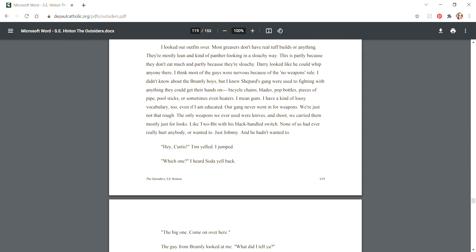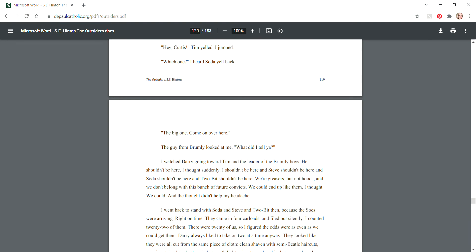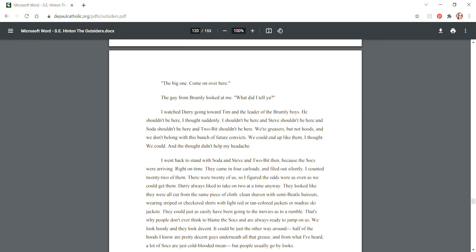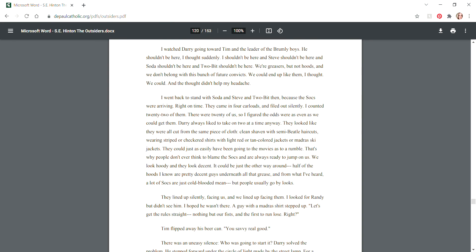I knew Shepherd's gang were used to fighting with anything they could get their hands on - bicycle chains, blades, pop bottles, pieces of pipe, pool sticks, or sometimes even heaters. I mean guns. Our gang never went in for weapons. We're just not that rough. The only weapons we ever used were knives, and we carried them mostly for looks, like Two-Bit with his black-handled switch. None of us had ever really hurt anybody or wanted to - just Johnny, and he hadn't wanted to.